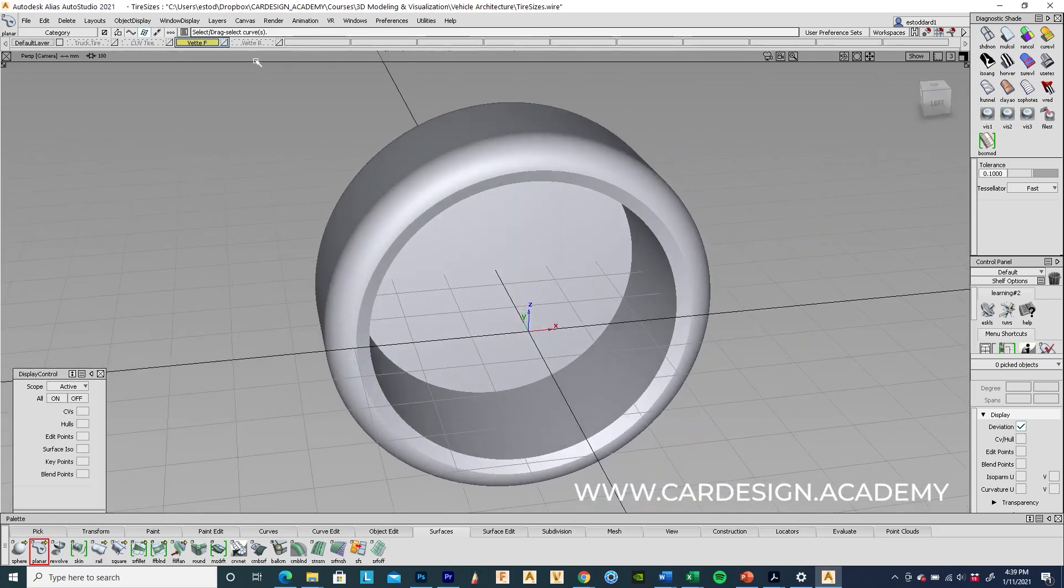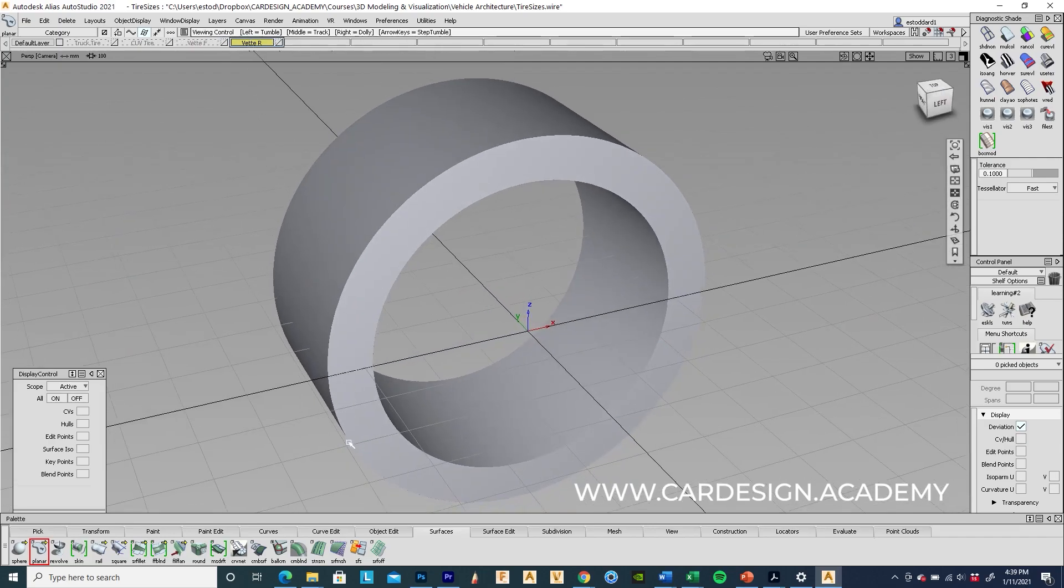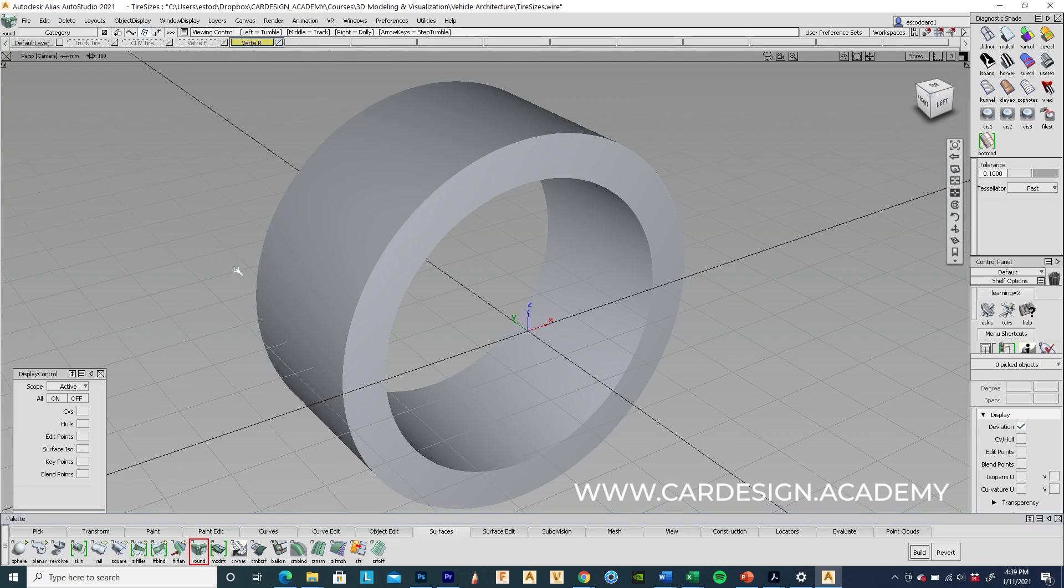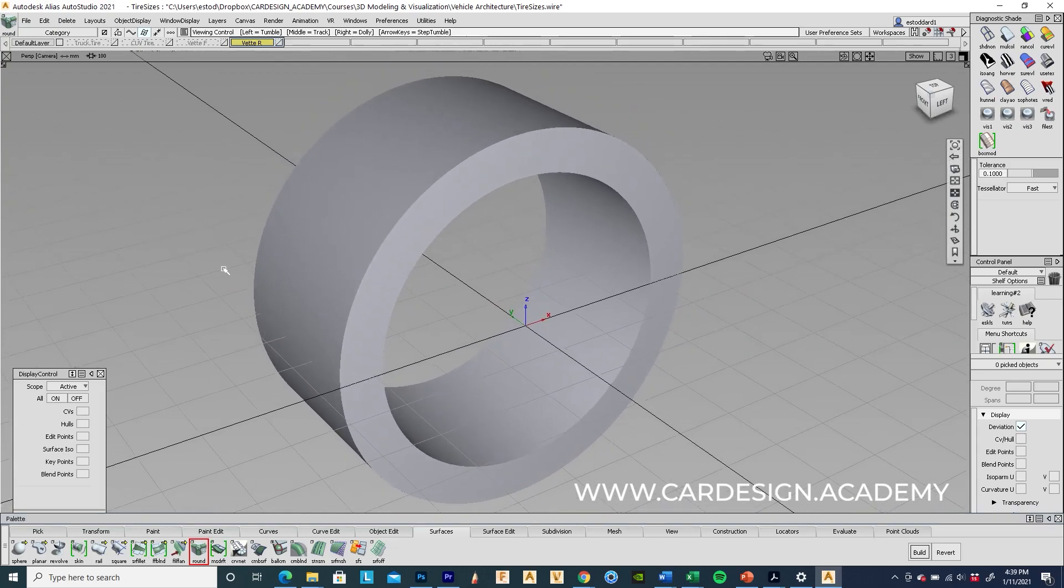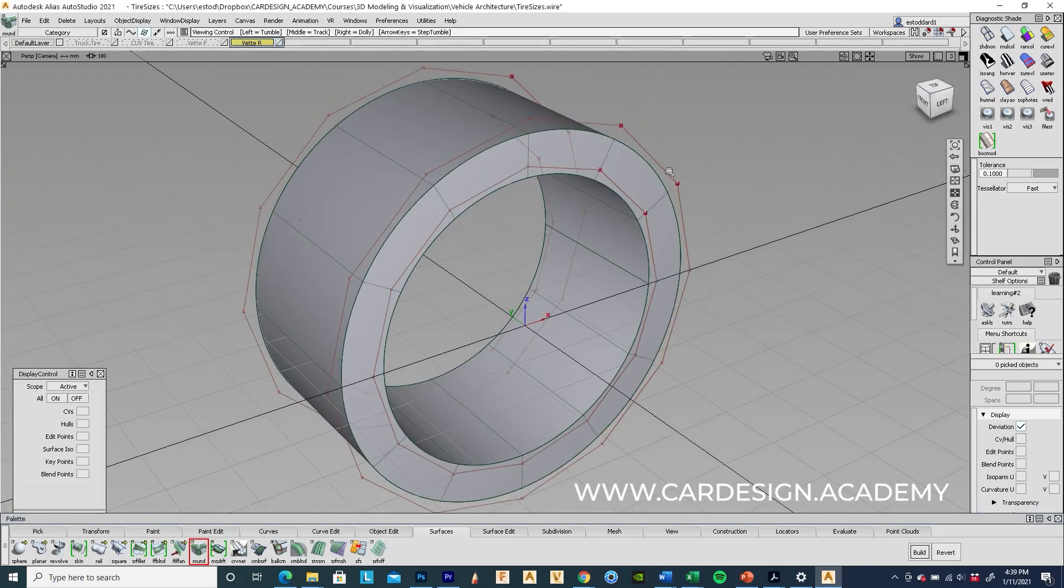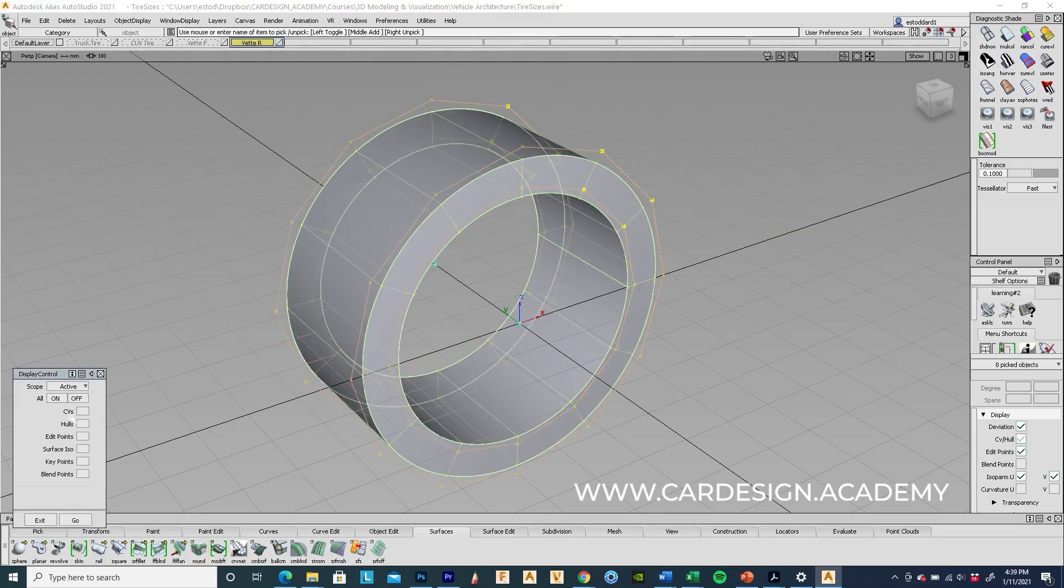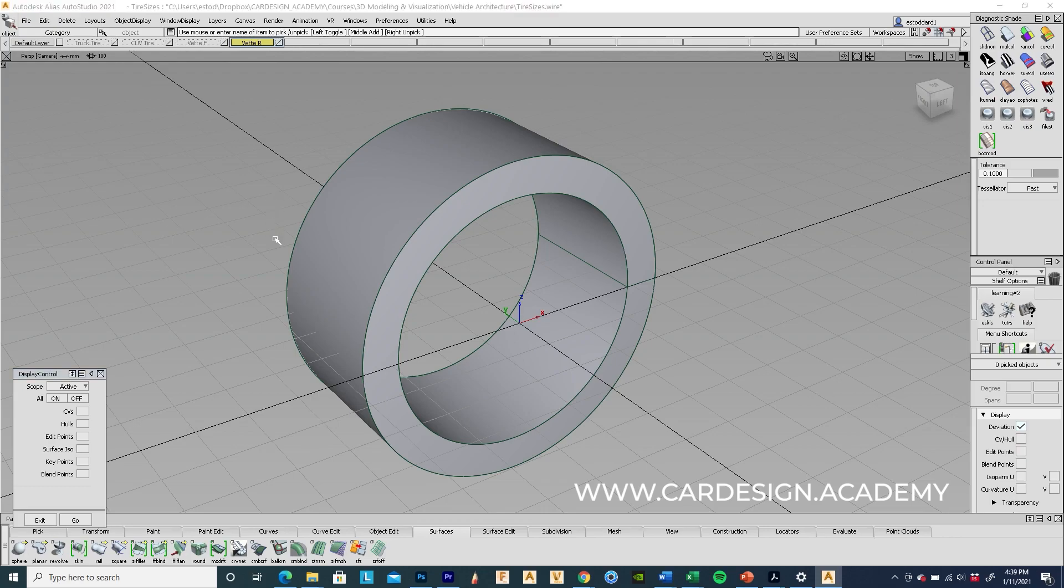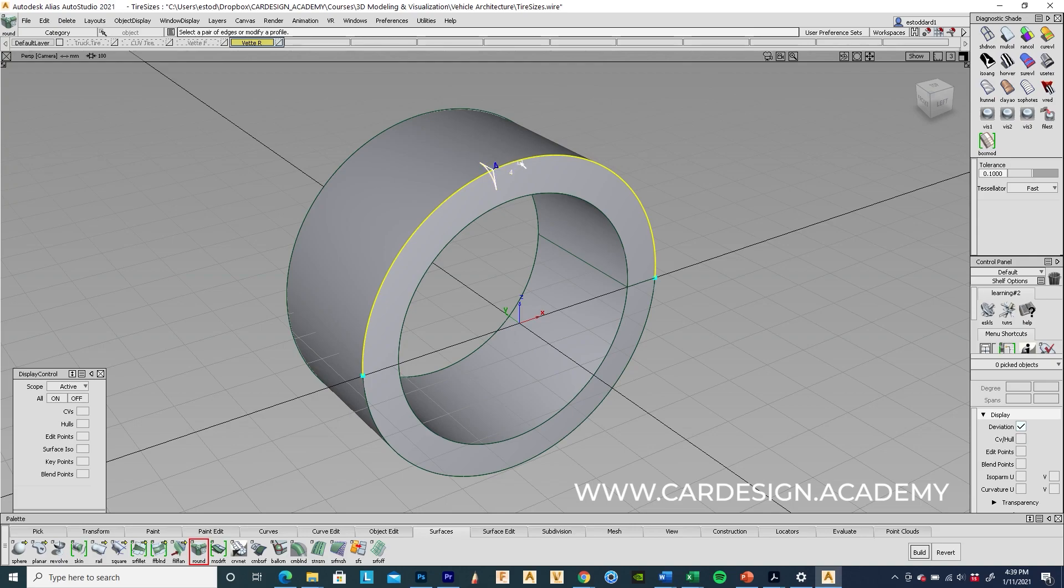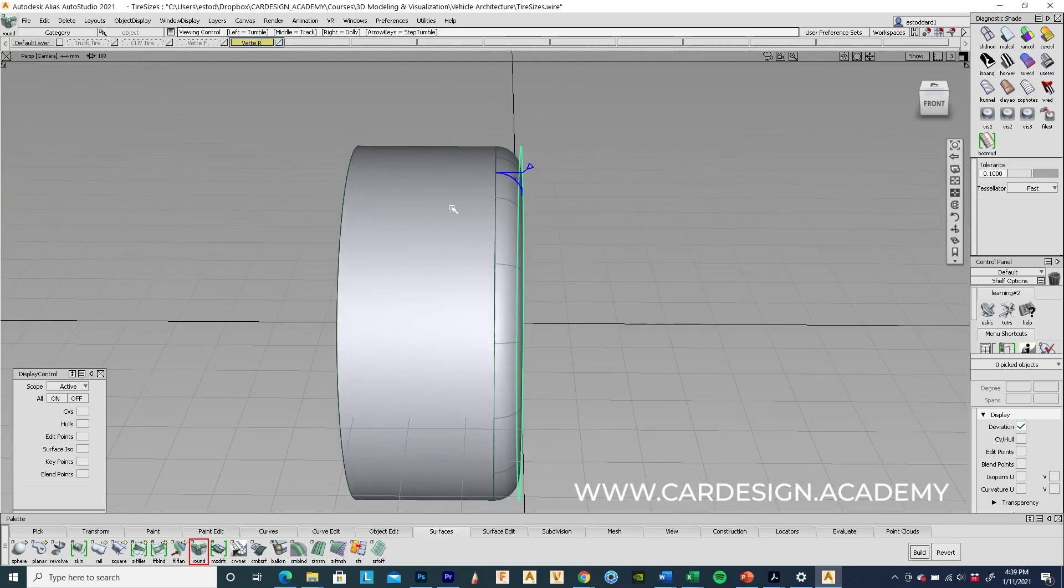So I'm just going to show you really quick how I do that. I'm going to go on to the rear tire and go into the radius tool in Alias. I'm going to grab the curves, turn off all the control points. Using the round tool I'm going to select the edge and type in 50 for the radius size. Make sure I hit both sides of that and there you go.